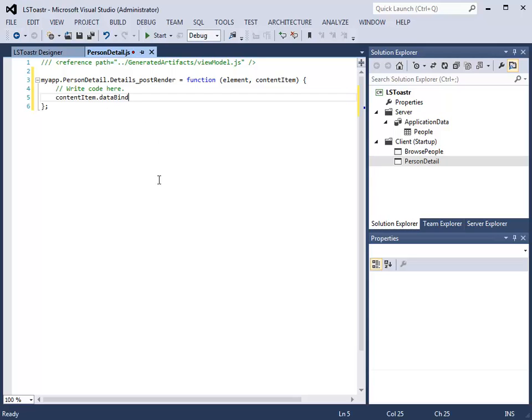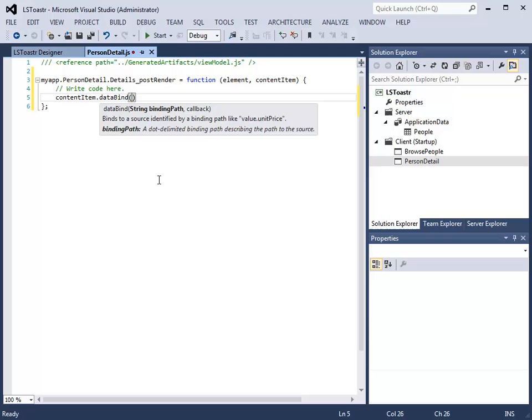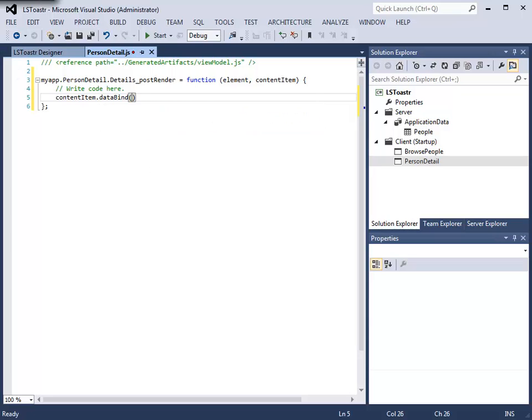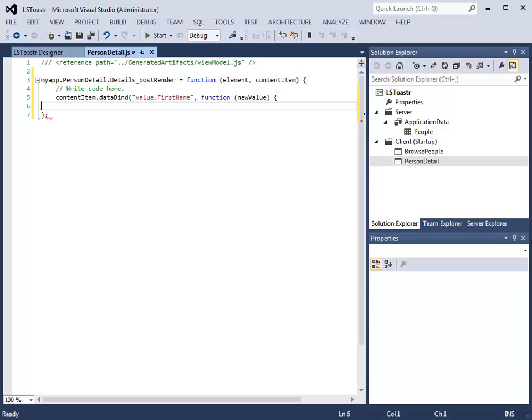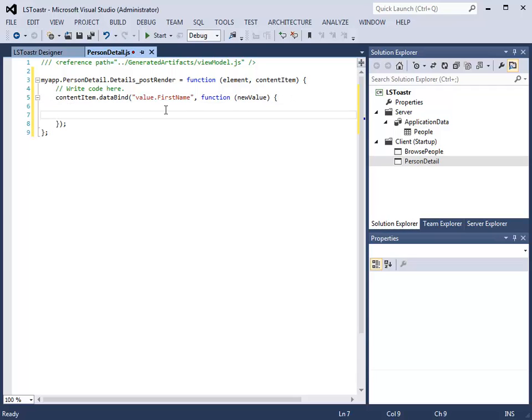The content item has a DataBind method that requires you to specify a binding path and a callback. For our binding path, we will bind to value.firstName. We will then specify the callback function, and inside this code, we can specify the code that will run when the new value is raised.